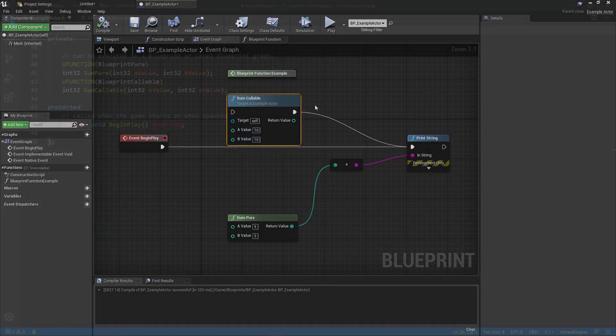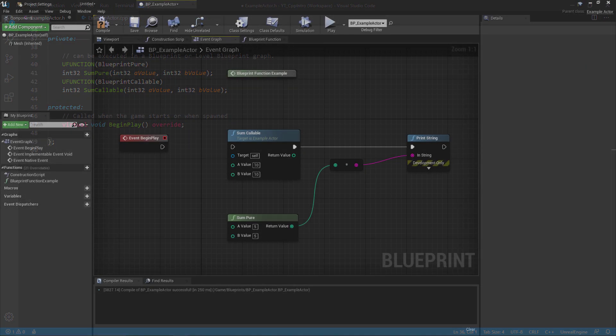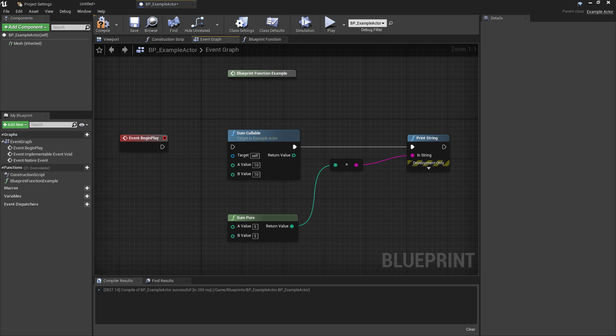So they're the callable and the pure specifiers. One thing to note here about the blueprint pure is that they need to be a type rather than a void, as we can see here. I've used an integer function return type, and that's to avoid what we can see back in the blueprint graph with the pure function I've defined here where it neither has an input or an output and is therefore pretty much entirely useless.